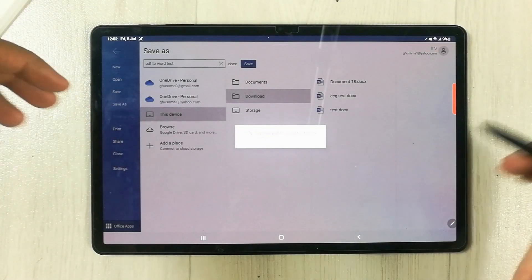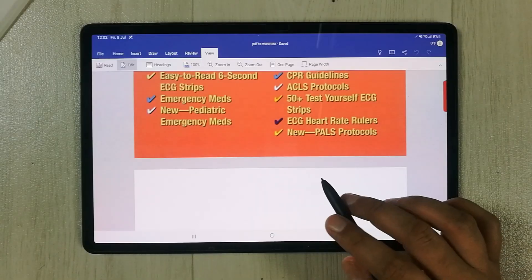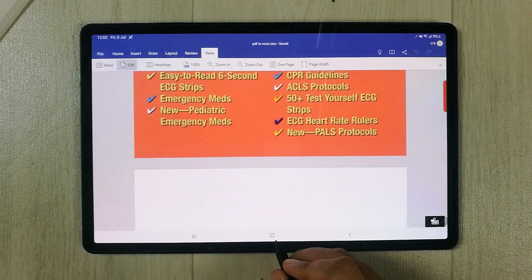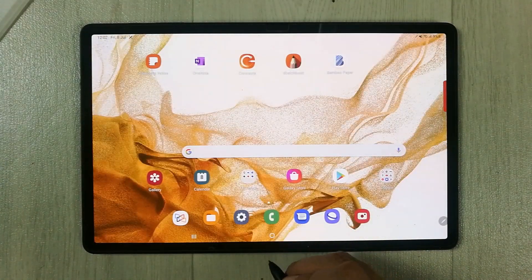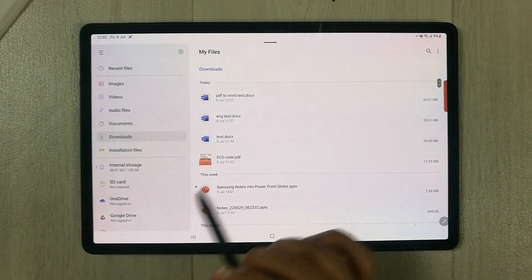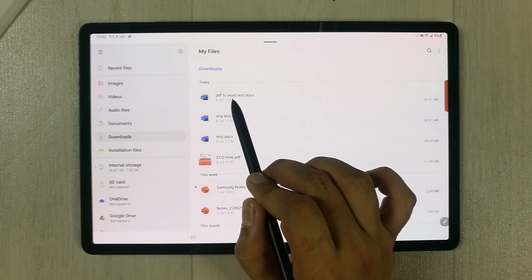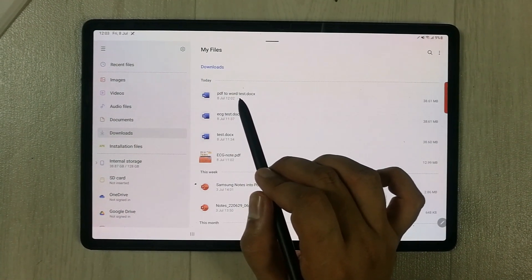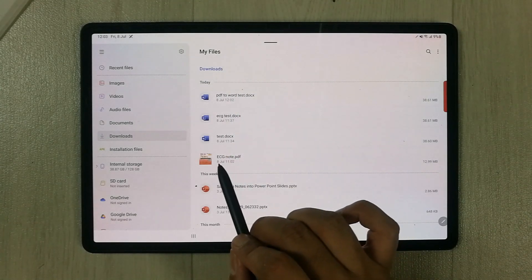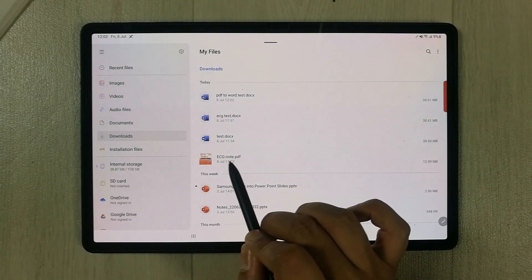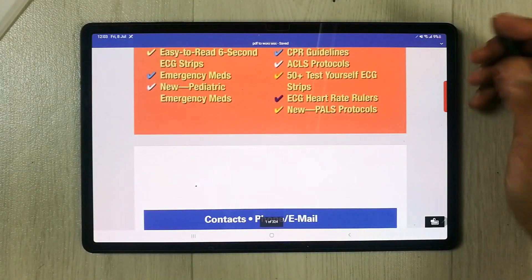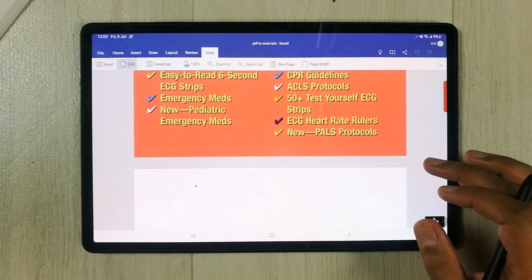It will take just a few moments to save. Your work has been saved, and you can verify it by going to My Files, then the Downloads folder. At the top you can see the file named 'PDF to Word Test' in Word format, whereas before it was in PDF format. You can select it to open your work in Microsoft Word.